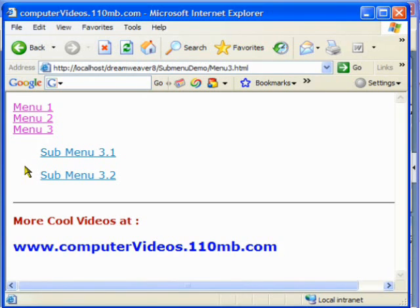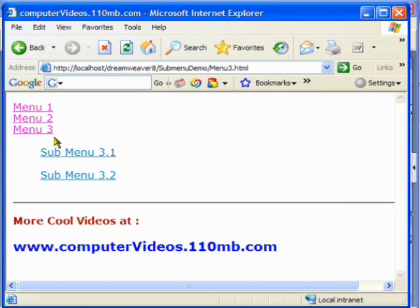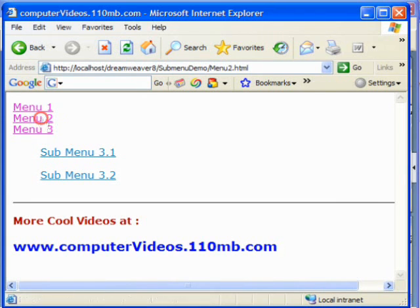The advantage of this is that you don't have to spend much space — you can add some functionality to your web page in a small location anywhere on your page.